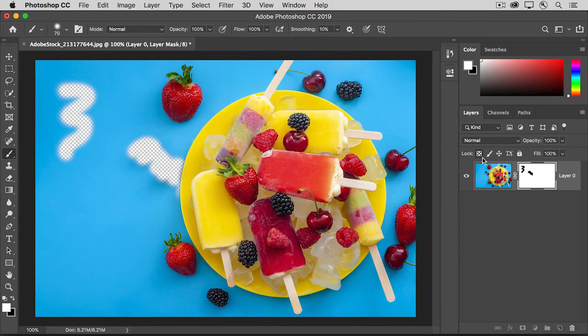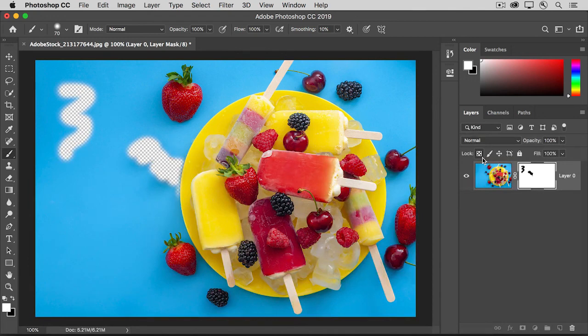So as you can see, you have lots of options when you're working with flexible layer masks.